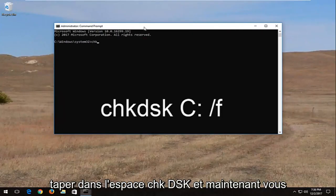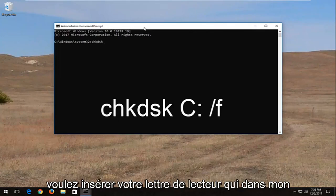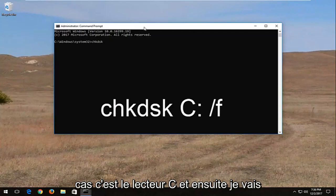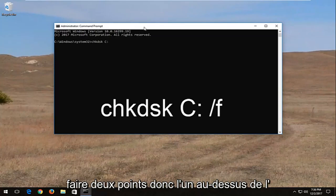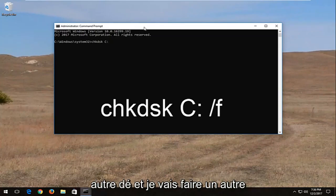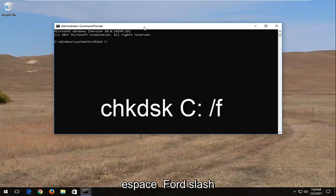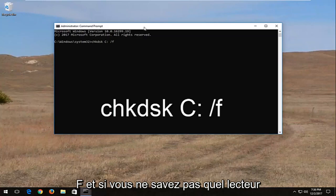Now into this elevated command line window, you want to type in CHKDSK, then a space, and now you want to insert your drive letter — which in my case is the C drive — then a colon, another space, and then forward slash F.